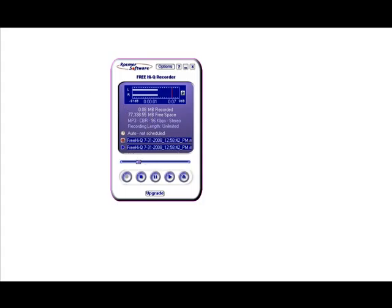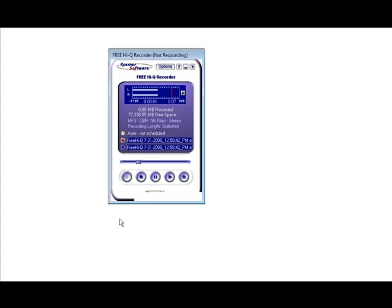So we saved it on our desktop. And it has a funny name. It starts with free IQ and a bunch of numbers after it. So just rename it to something that makes sense. So in my case I'm just going to rename it to test. And it recorded it in mp3 format. So I end up with a file called test.mp3.